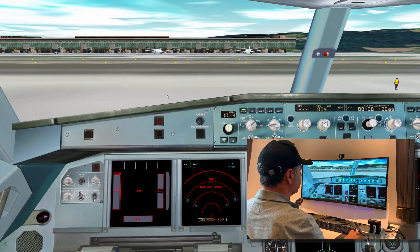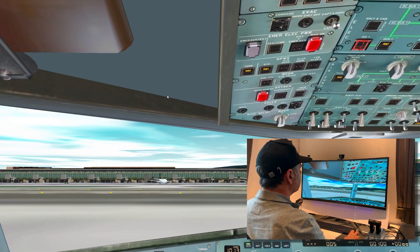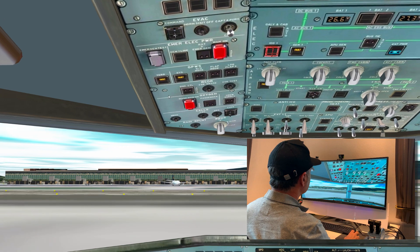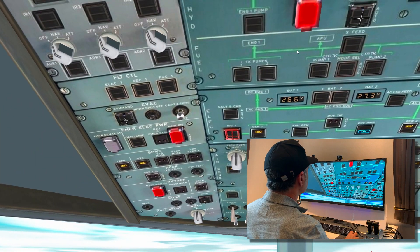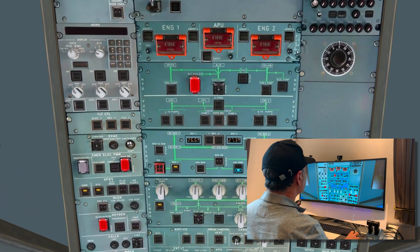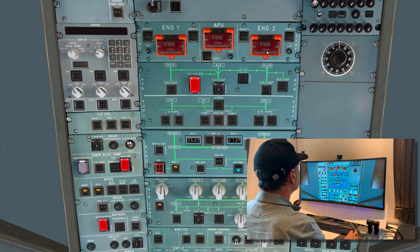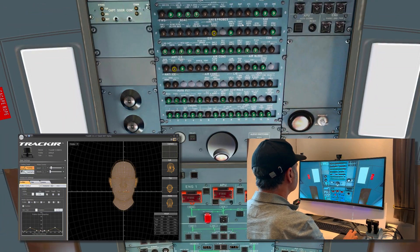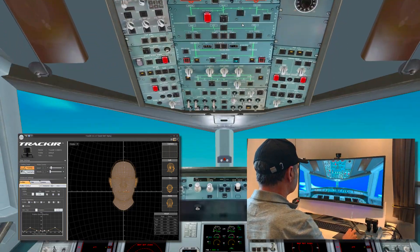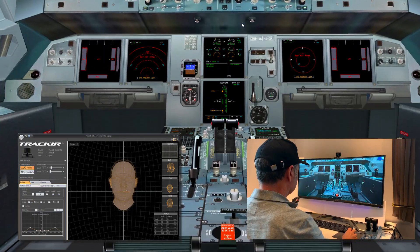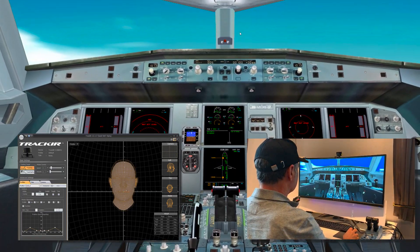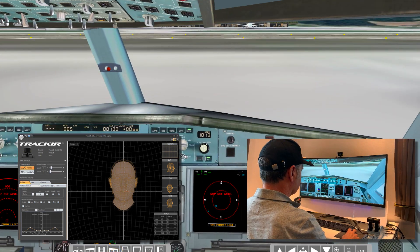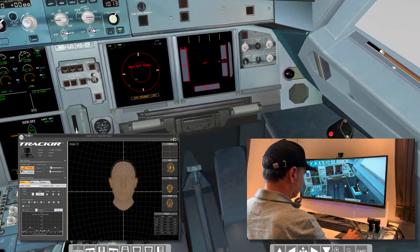Note that moving the head a little bit will directly move the view and position. The sensitivity can be adjusted too. The software from NaturalPoint lets you fine tune the angle, speed and sensitivity. Check the screenshot below.